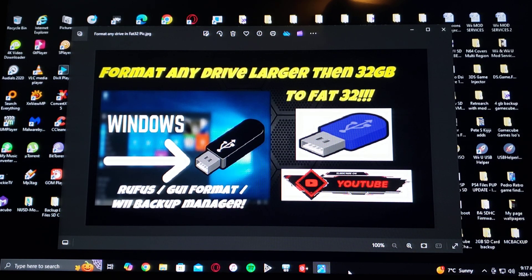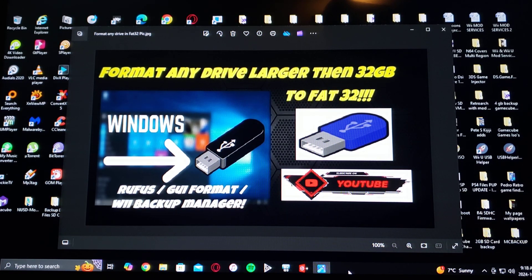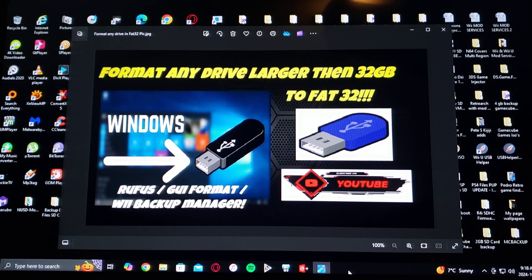The three programs I'm going to be featuring today is Rufus, GUI Format, and Wii Backup Manager.